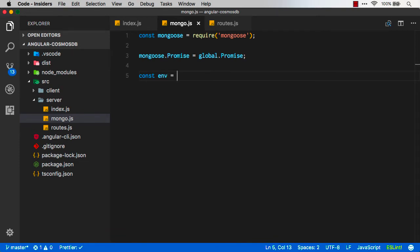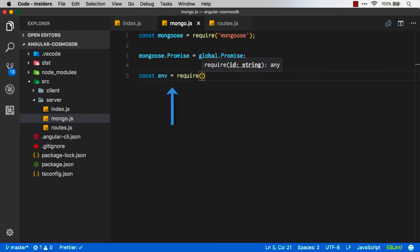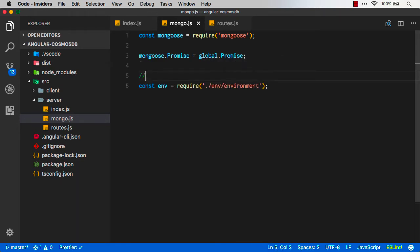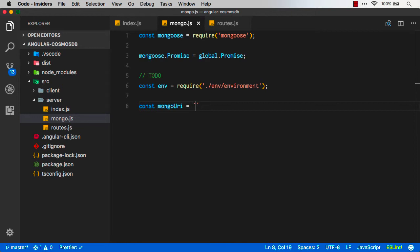First, I'm going to require Mongoose, and then I'm going to override the Mongo promises because we should just use basic promises that are built into ES6 or ES2015 and above.